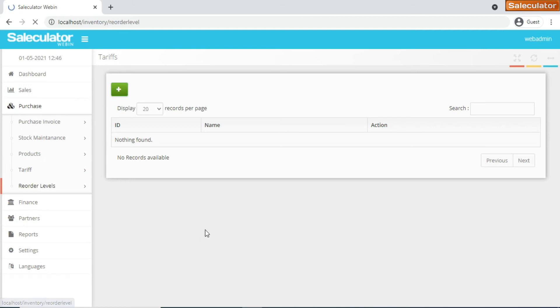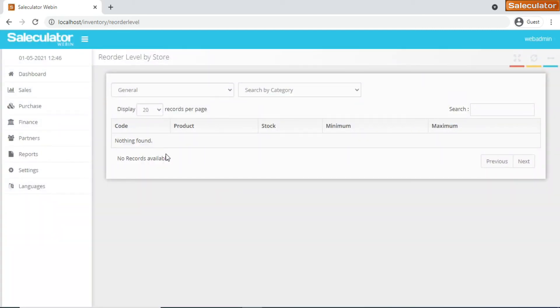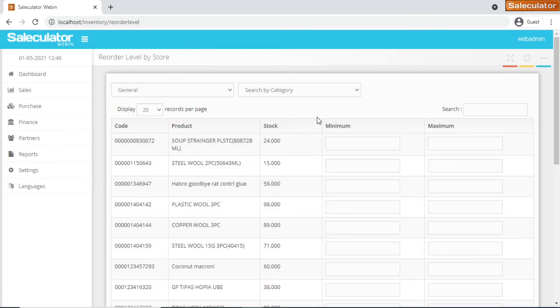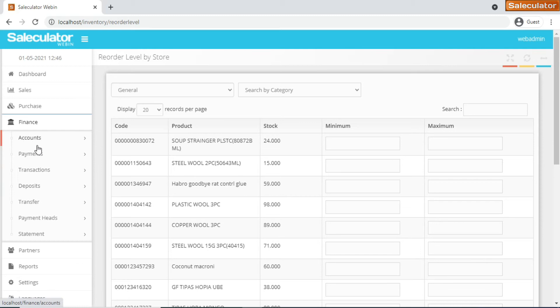Then we have reorder levels. The reorder levels - this is the place where you're gonna update the minimum and the maximum stock amount or the product units.